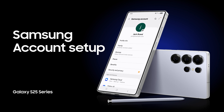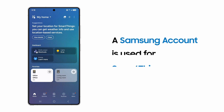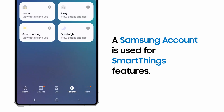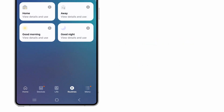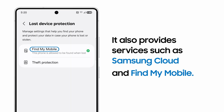A Samsung account is your hub for all your Samsung products. When you sign in on many Samsung devices, you'll be able to set up convenient interactions and routines with SmartThings. Your Samsung account also centralizes access to services like Samsung Cloud and Find My Mobile.